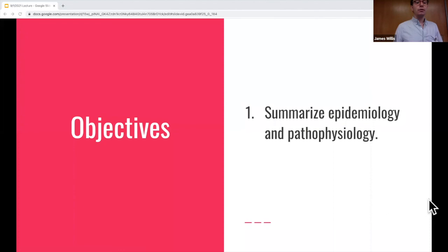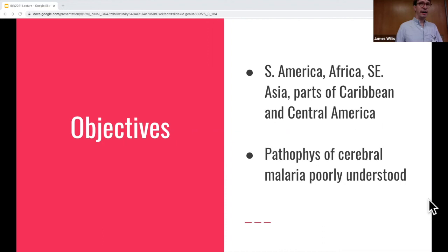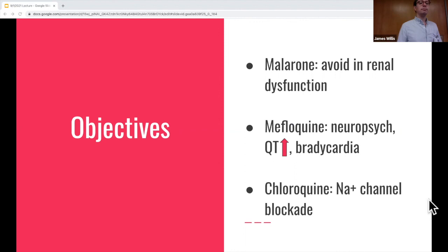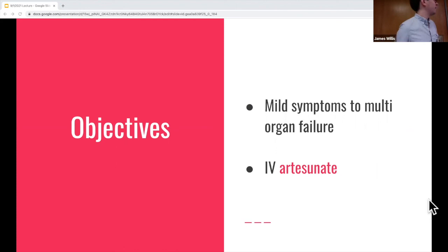Just to wrap up — did we accomplish these objectives? Generally remember Central and South America, Africa, and Southeast Asia; if you don't know, go to the CDC website. For prophylaxis, most commonly it'll be Malarone, but if somebody is on mefloquine, beware of QT prolongation and neuropsychiatric side effects. We also discussed chloroquine as a sodium channel blocker. And malaria is a spectrum from nothing to multi-organ failure — if anything indicates severe malaria, call the ICU and start IV artesunate.